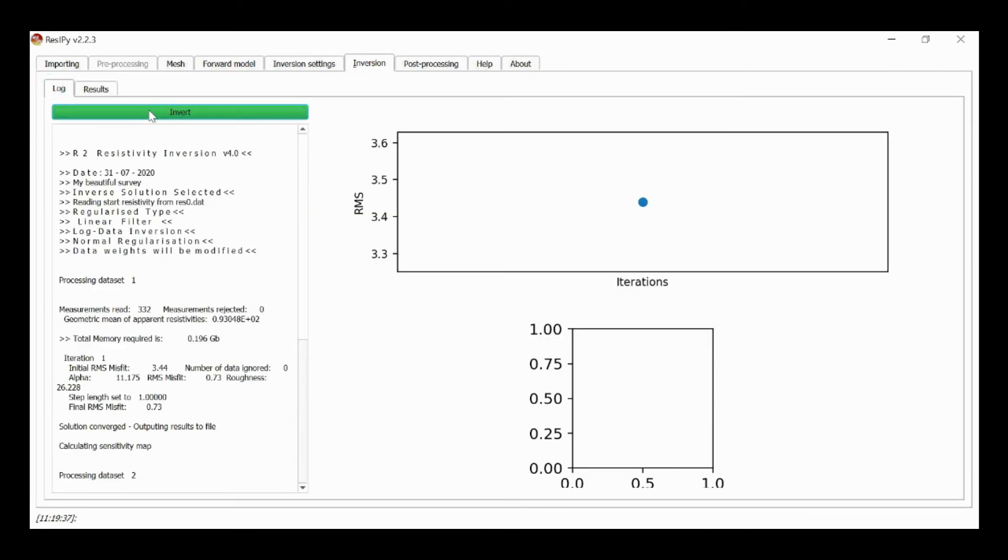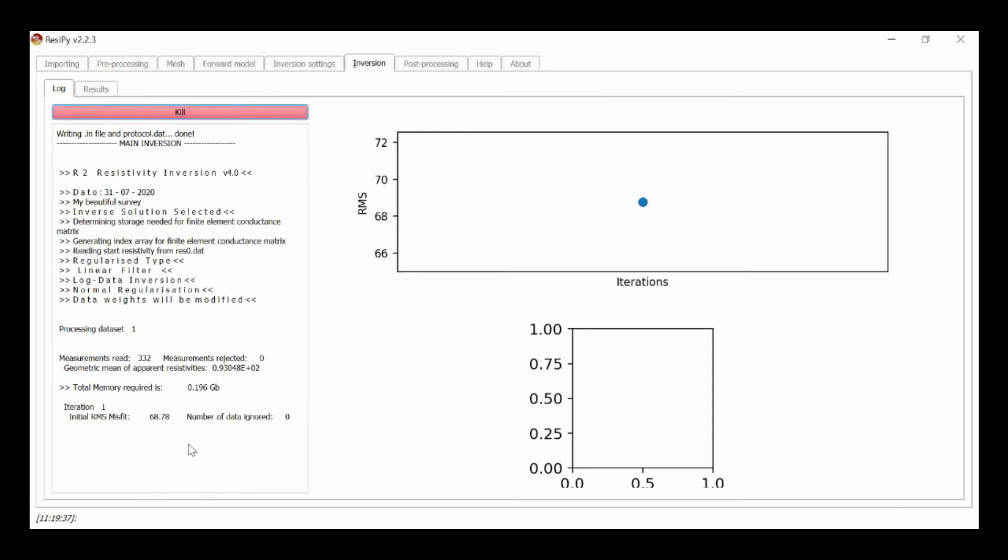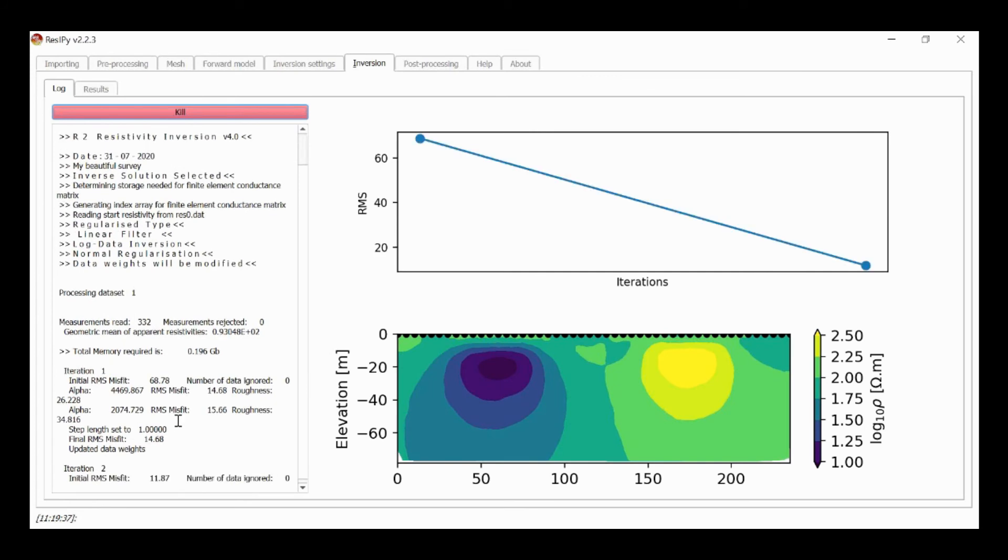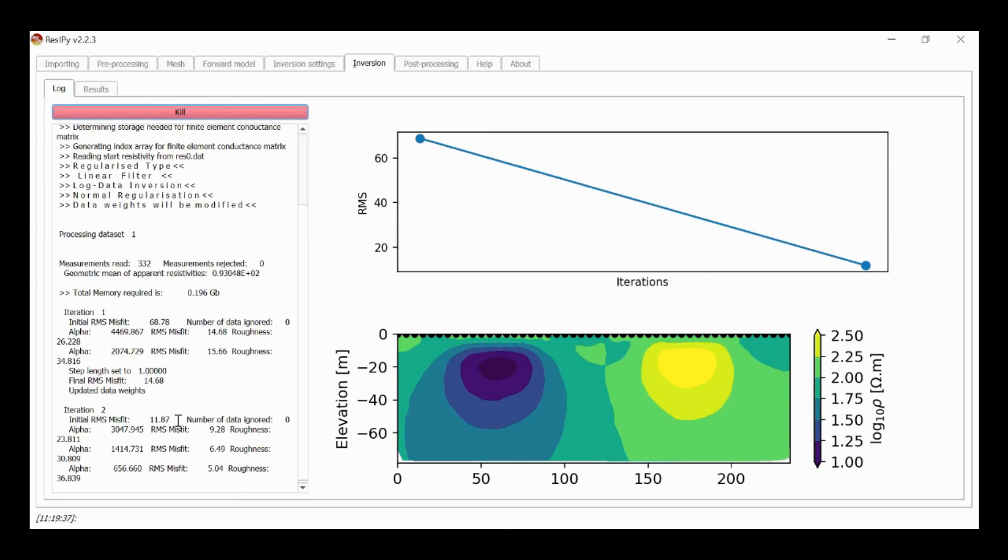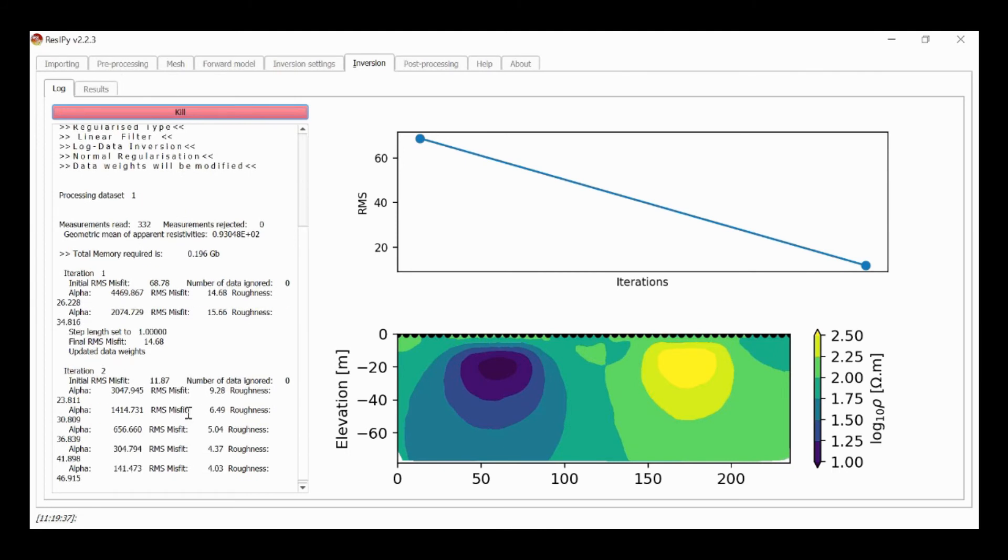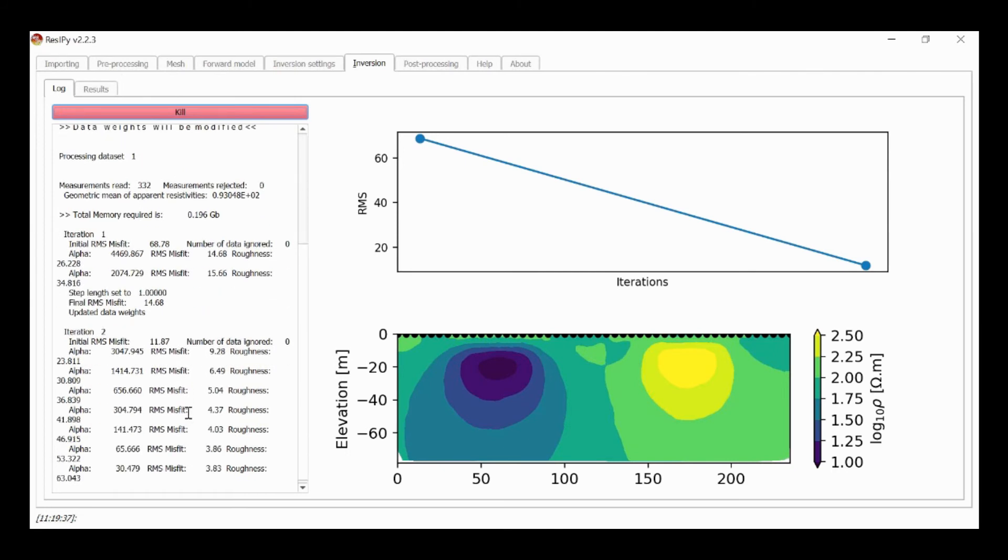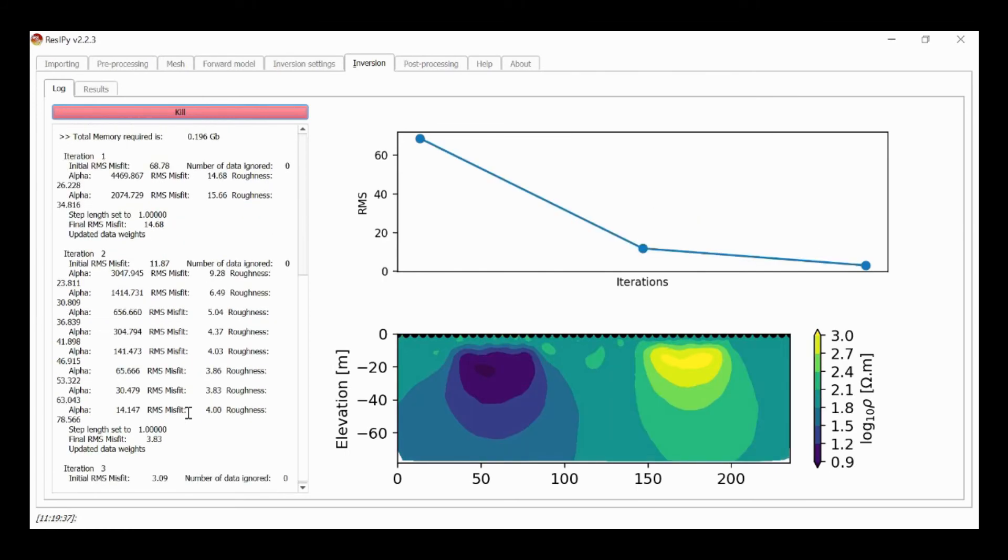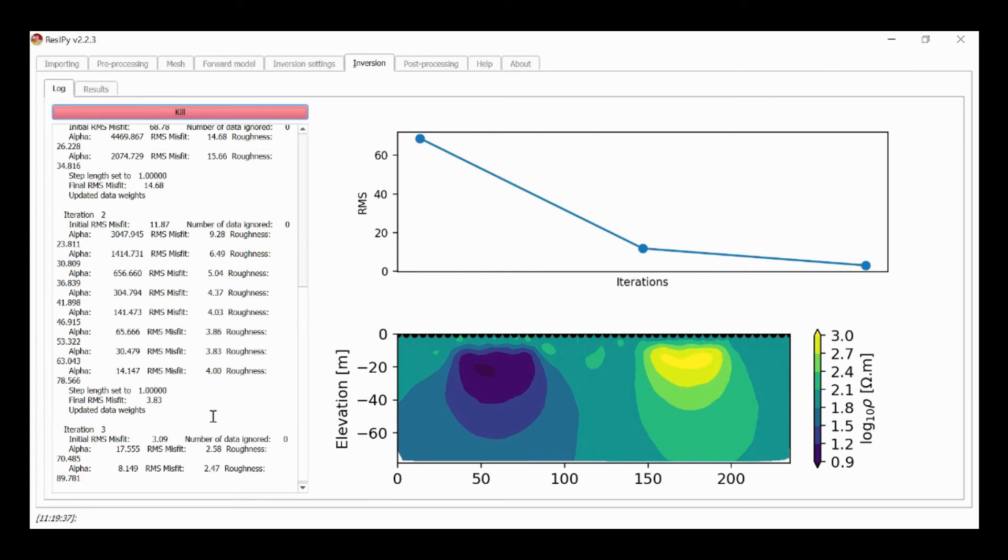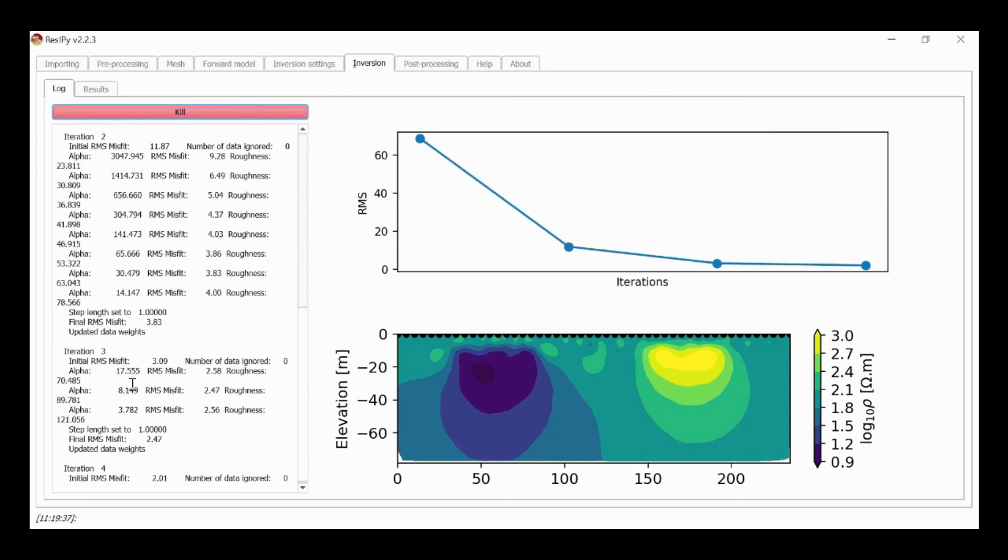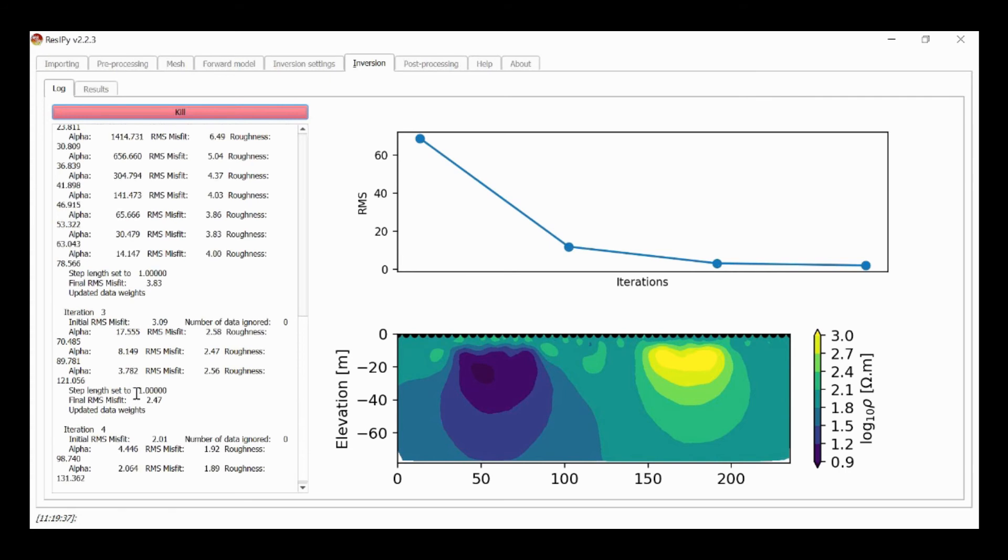And now we run inversion. The initial misfit is much higher and it's going to have to work much harder to be able to get convergence. And so for the true error level case it converged in two iterations. But now it's having to work much, much more. And we'll see that the alpha, the smoothing parameter, the regularization parameter, is having to reduce to be able to fit the data.